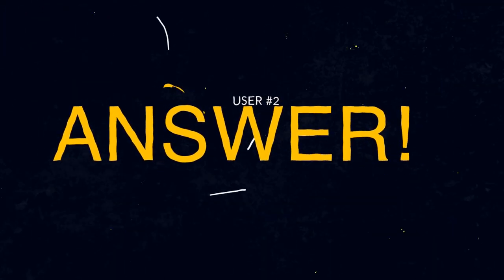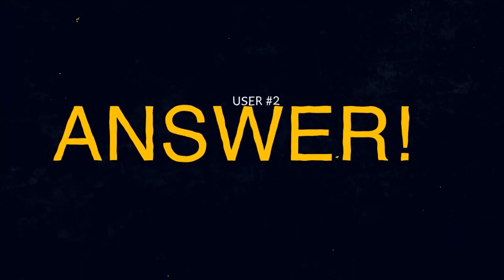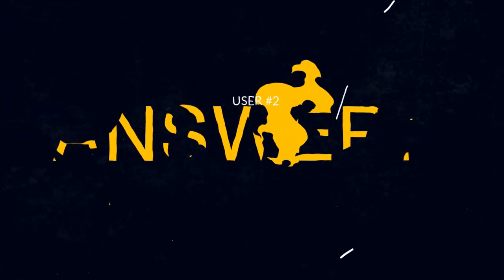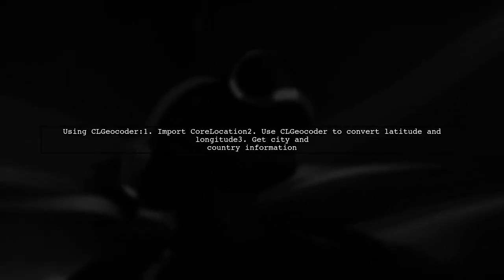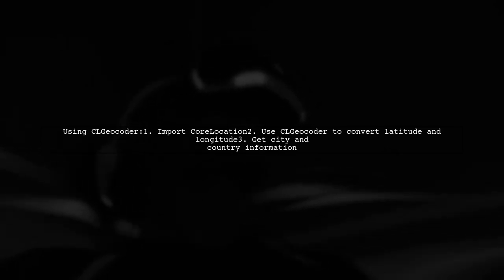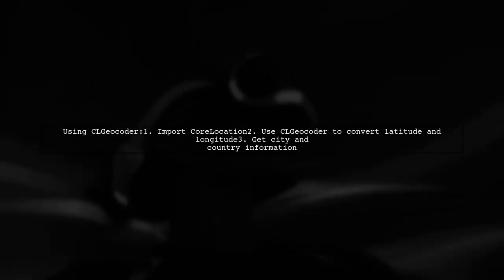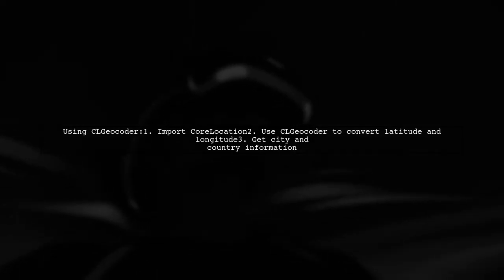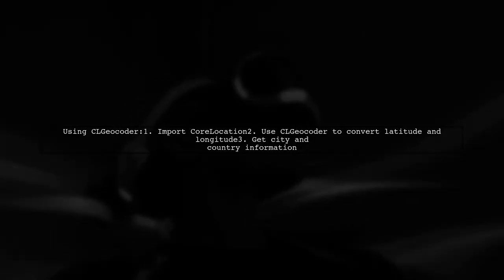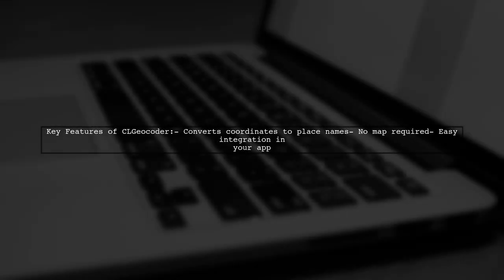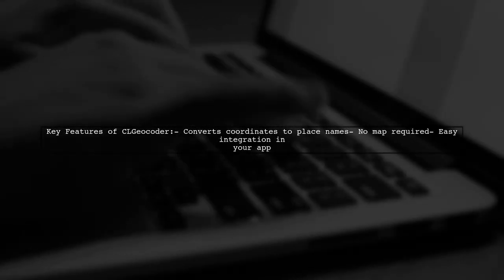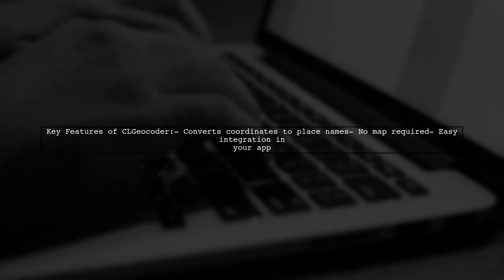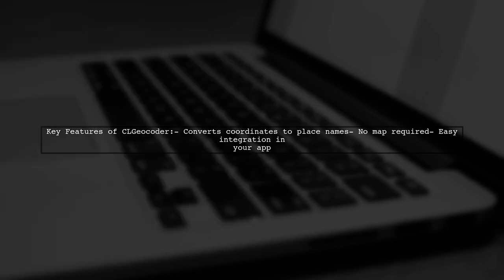Let's now look at another user-suggested answer. To find a city name and country from latitude and longitude in Swift, you can use the CLGeocoder class from Core Location. This class converts geographic coordinates into user-friendly place names. CLGeocoder provides a simple way to get details like street, city, state, and country without needing to display a map in your app.